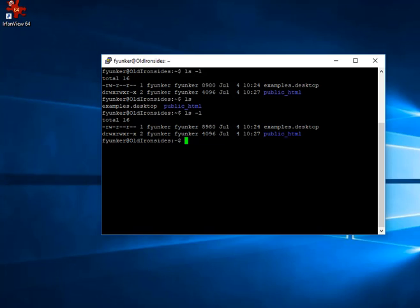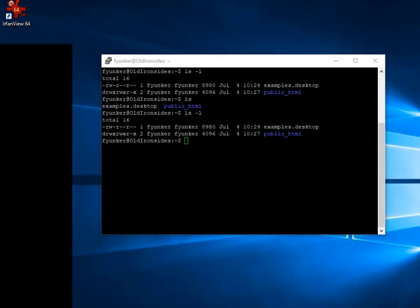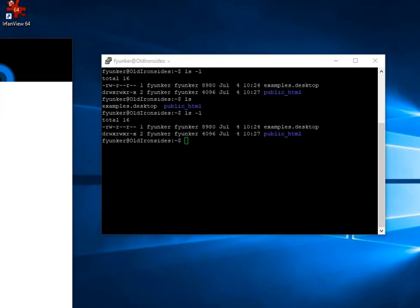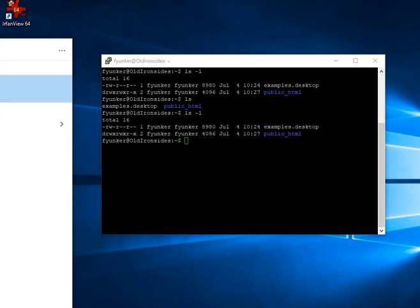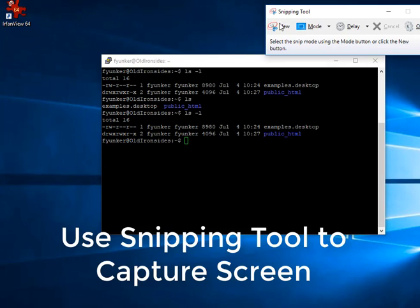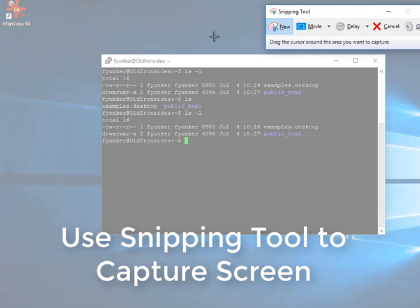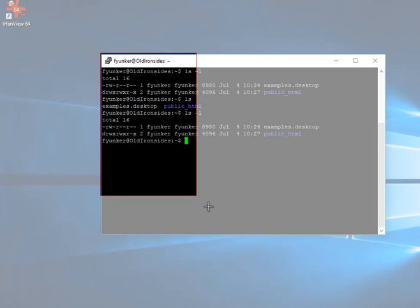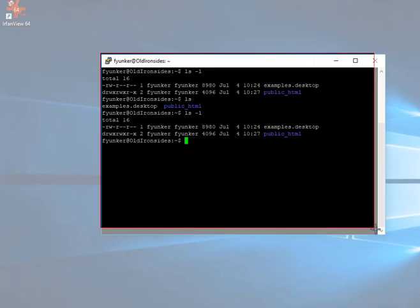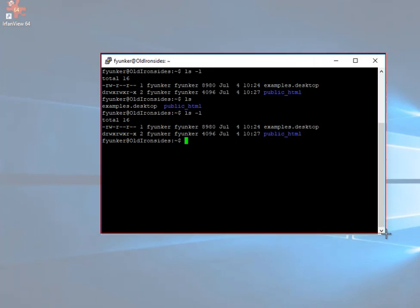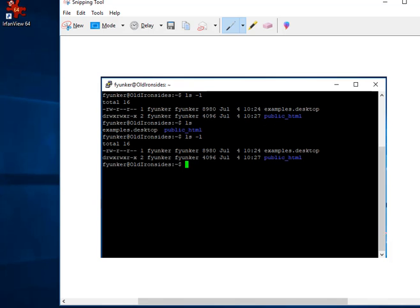If I wanted to take a screenshot of that, I might use something like the snipping tool, which will allow me to just click new. And when I highlight a rectangular area, that area gets saved in memory.